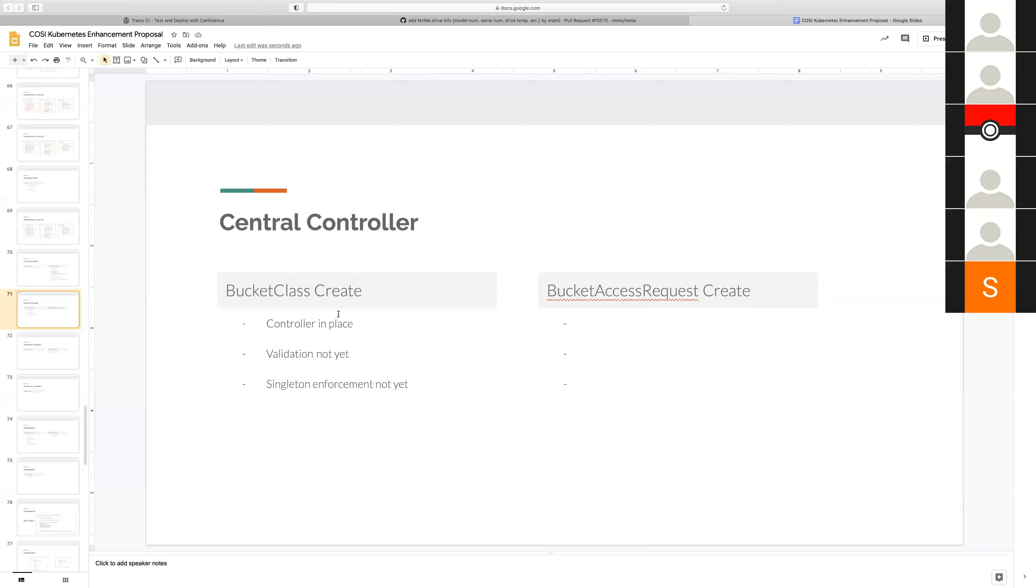If you're only doing brownfield you don't technically need one. Well you don't even have a bucket request in that case, controller doesn't do much in that case. We've gone back and forth on this. And the most recent conclusion has been we would still require a bucket class in brownfield because of the allowed namespaces field.